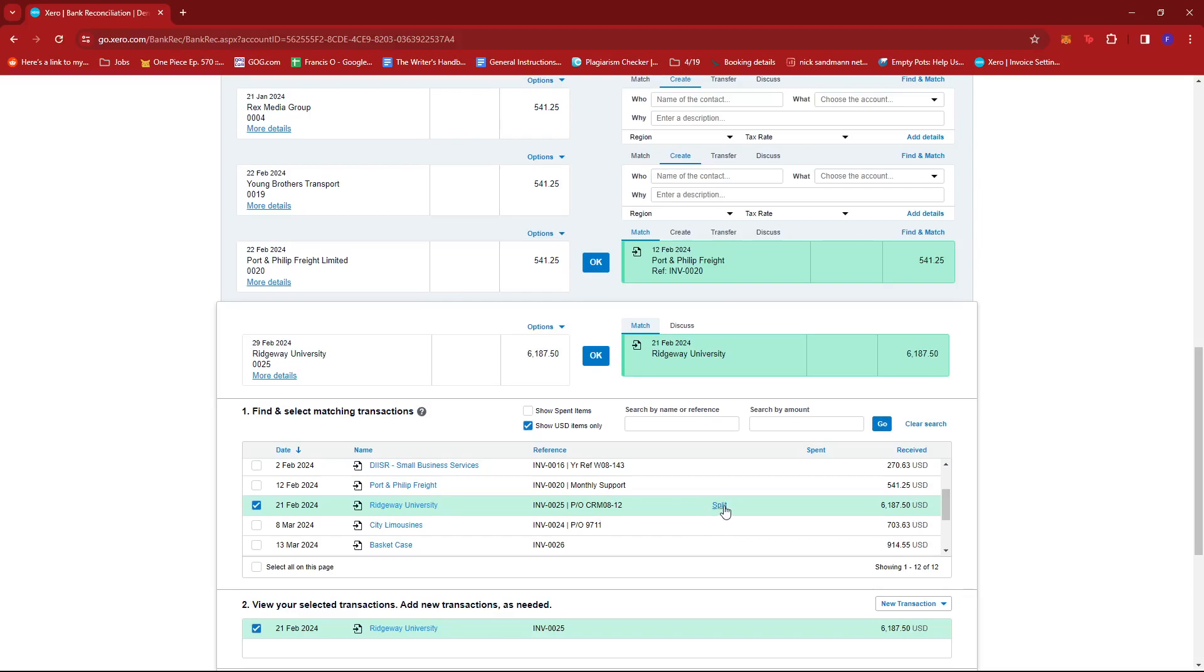So for example, if for any reason you need to split the amount into maybe a part payment or something, then you can just go ahead and click on this.